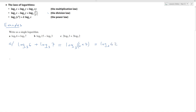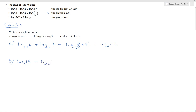Example b: I've got log to the base 2 of 15 minus log to base 2 of 3. Looking at the three laws — it's a minus, so I'm going to use my division law. That gives me log to the base 2 of 15 divided by 3, which is equal to log to the base 2 of 5.